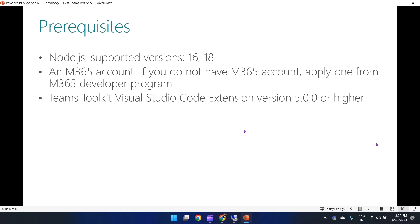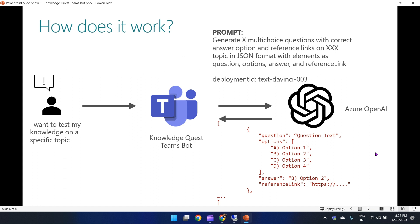The prerequisites to get this bot working are: Node.js — supported versions are 16 and 18 — a Microsoft 365 account (you can apply for one from the Microsoft 365 Developer Program if needed), and the Teams Toolkit Visual Studio Code extension version 5.0.0 or higher.